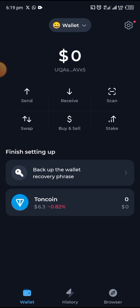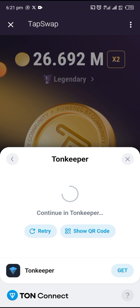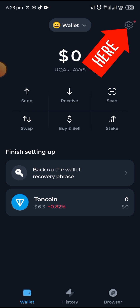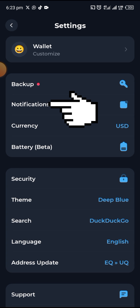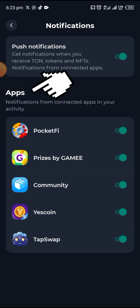Then we can go back to Tab Swap. If you come back here, you may still see this very page — you don't have to bother yourself too much. When you go over to the Ton Keeper app, click on the Settings up here, then click on Notifications. You will see Tab Swap right below there, which means that Tab Swap has been connected to your Ton Keeper wallet, or your Ton Keeper wallet has been connected to your Tab Swap — whichever one.